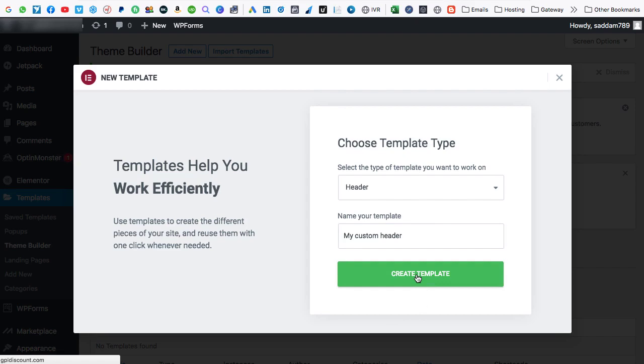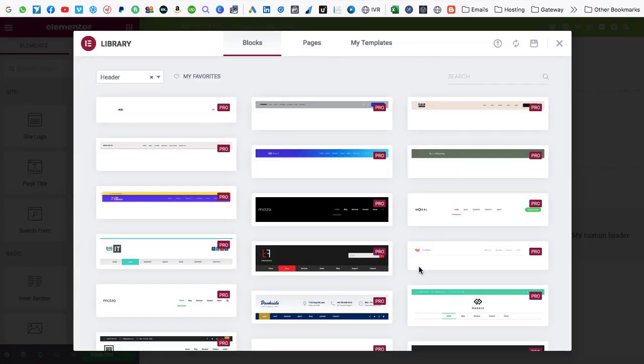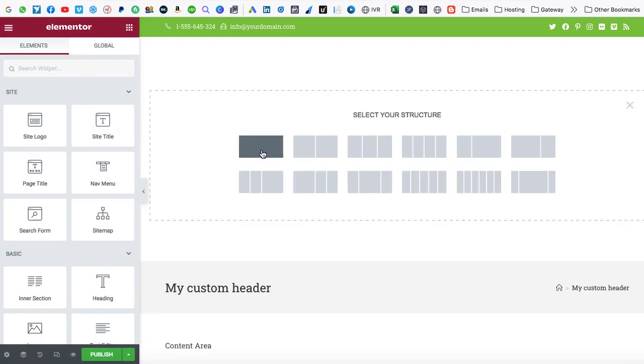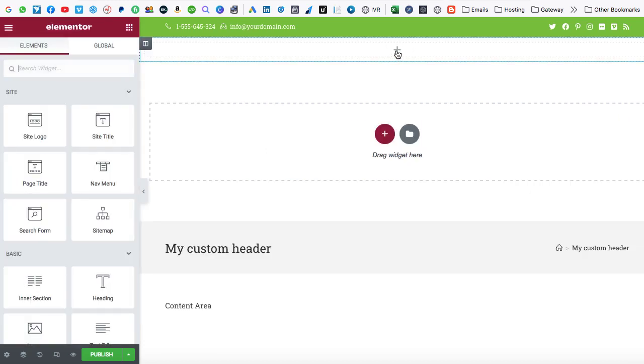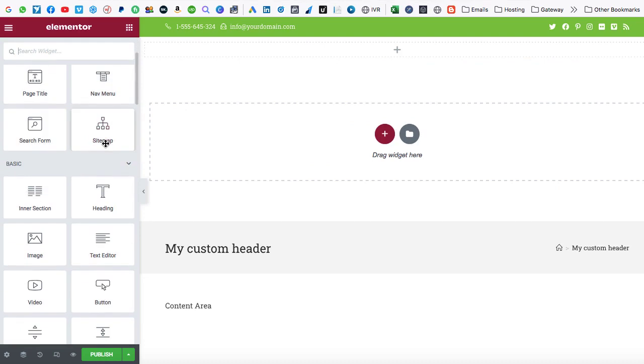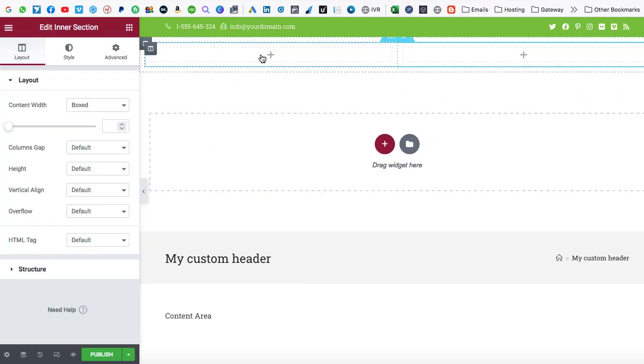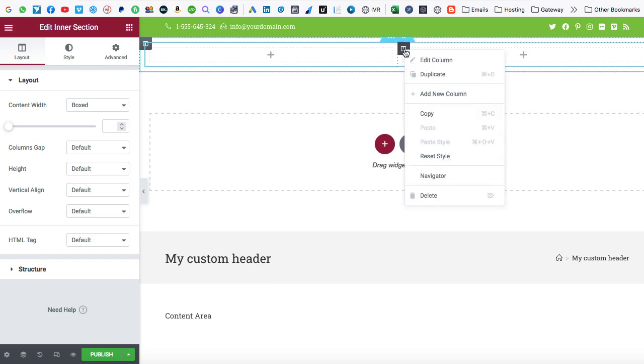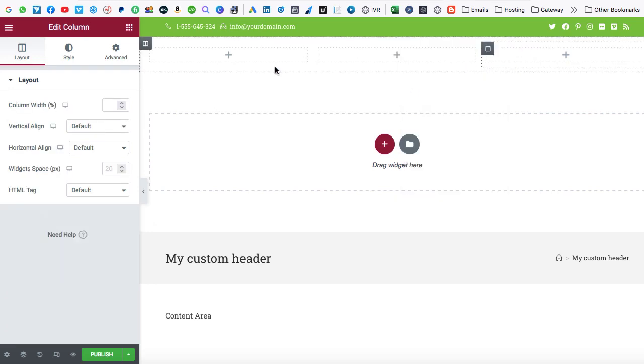So the Elementor page builder will be loaded. Now close this popup. And then we have to click on this plus icon and take this first one column section. So it appears over here. Then again, take inner section. So here we can find the inner section. Just drop it inside this outer section. Right now we have two columns over here. Just add one more column. So put your mouse on this icon. Right click and then add new column. So we have total three columns.